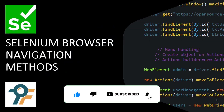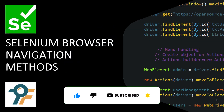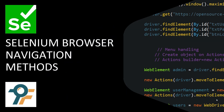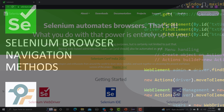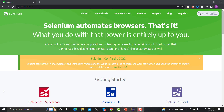Hello everyone, welcome to this Selenium tutorial. In this tutorial we will learn about the browser navigation methods in Selenium. Let's begin — we'll understand what browser navigations are and then see how we can utilize them.